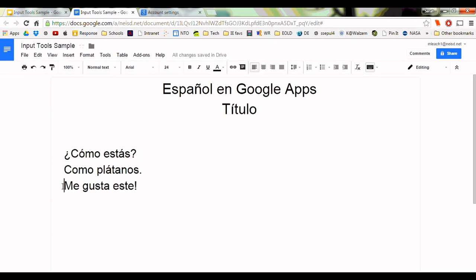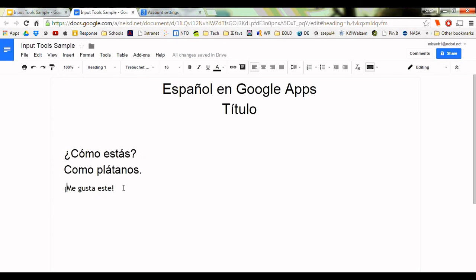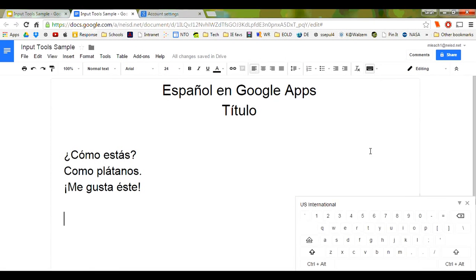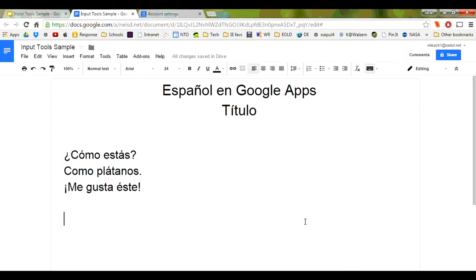The upside-down exclamation mark is kind of a double-duty shortcut key — it changes your style from normal text to heading when you click Control+Alt and the one key. You can undo this style change with the back arrow. Click the virtual Control plus Alt key to explore your options. Add the Shift key to get capitalized special characters. Once you get the hang of it, you should be able to type your special characters as you go.